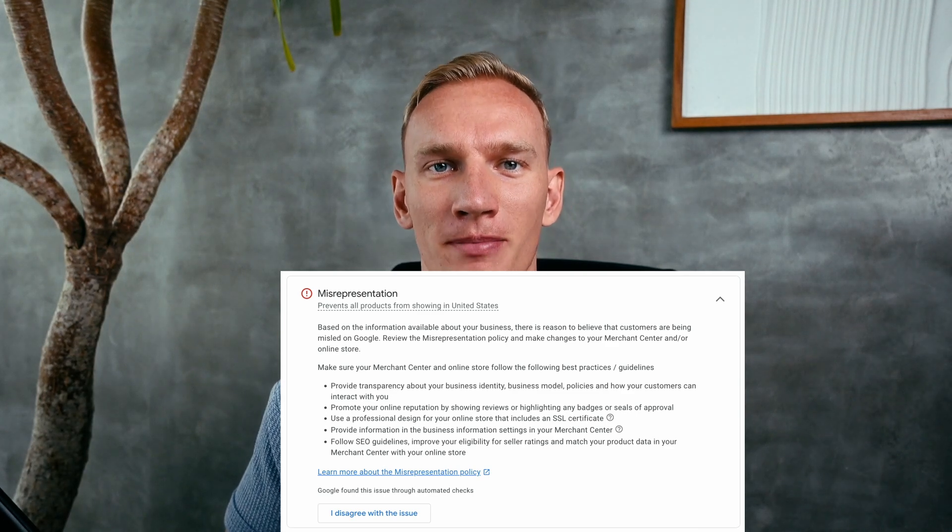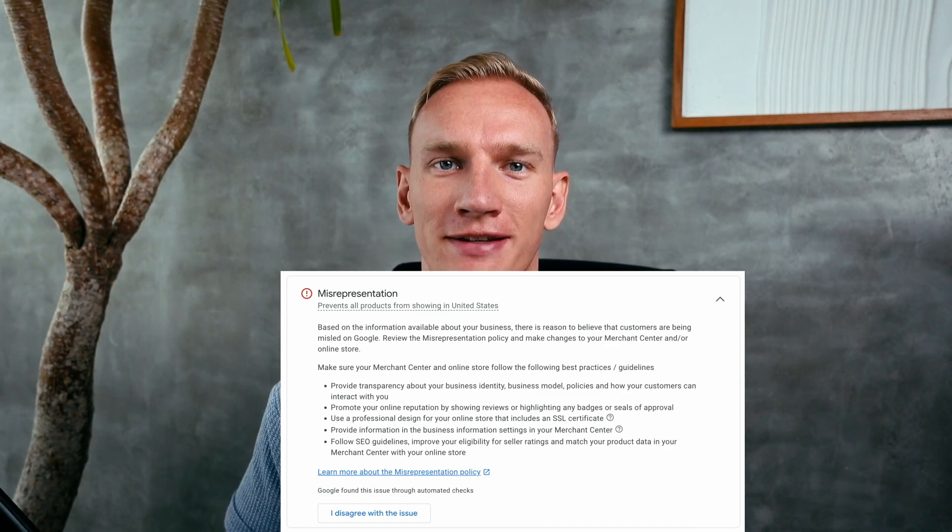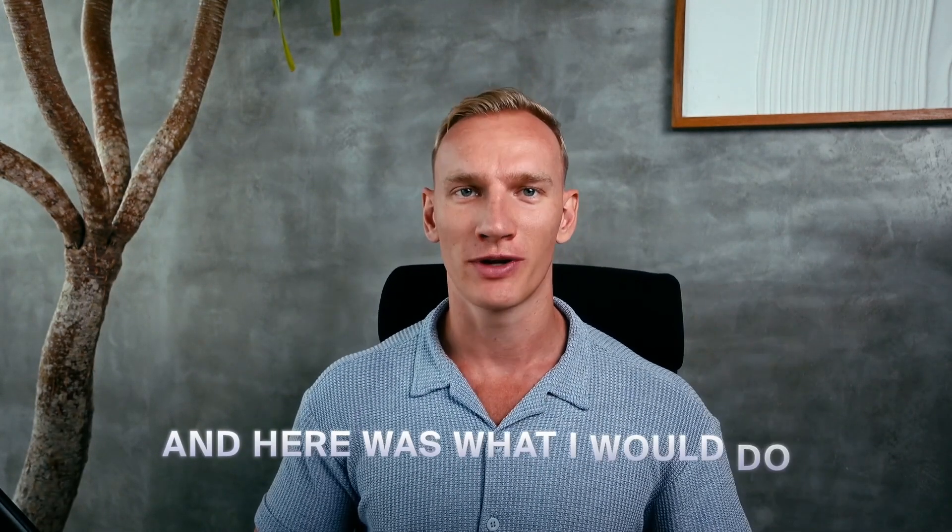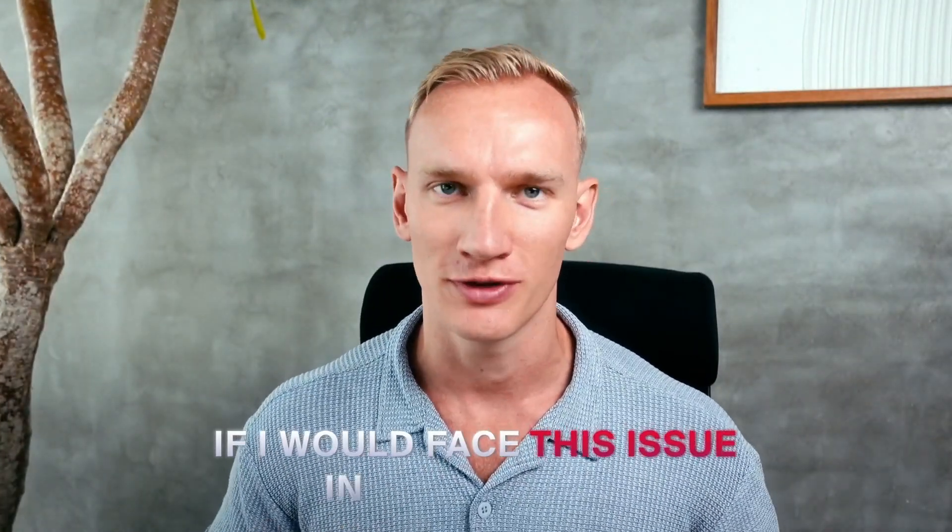This is the Merchant Center misrepresentation suspension, and here is what I would do if I faced this issue in my account. I will explain it in four simple steps that you can follow and implement right now to get rid of this issue as soon as possible. Every day that you're not live on Google Ads is a day of wasted profit, so it's essential to get rid of the Merchant Center misrepresentation suspension right away.